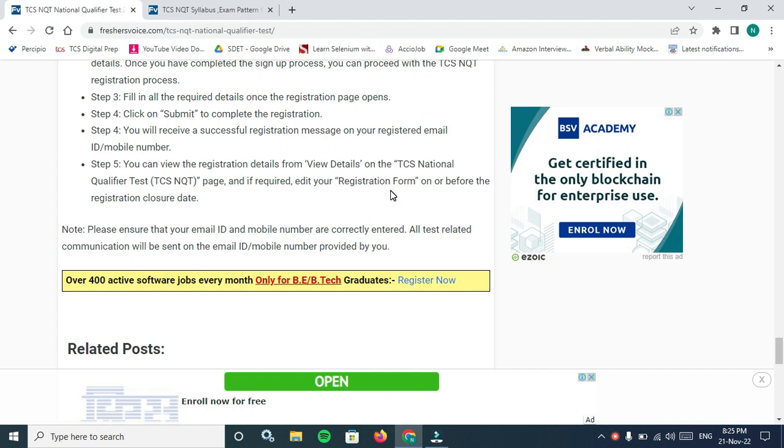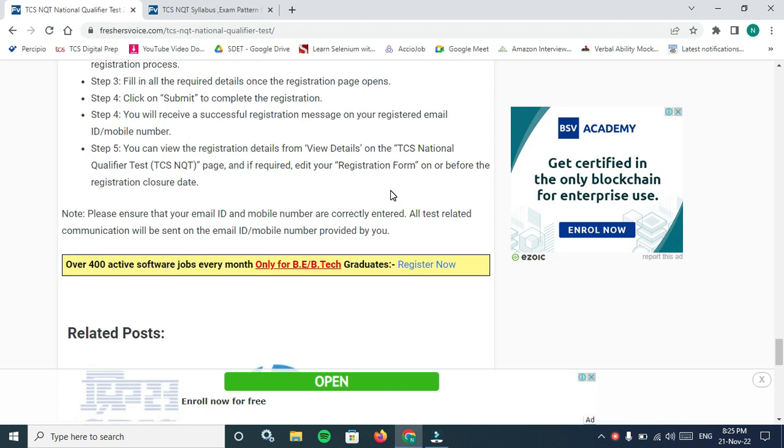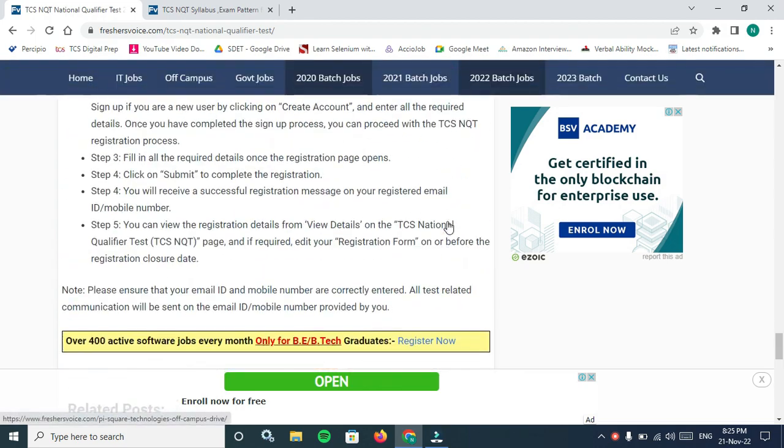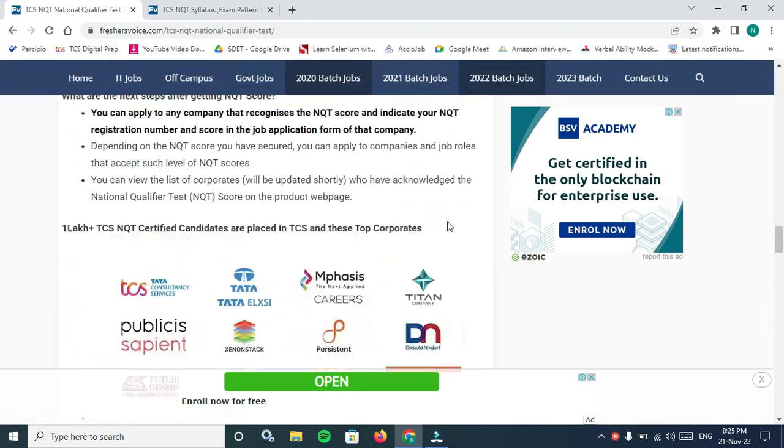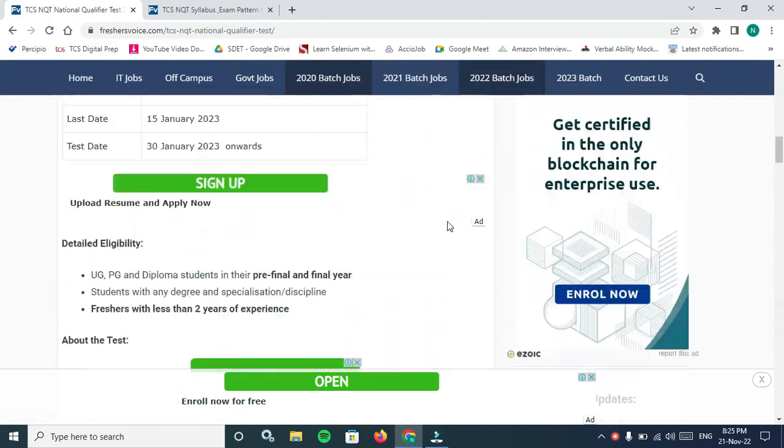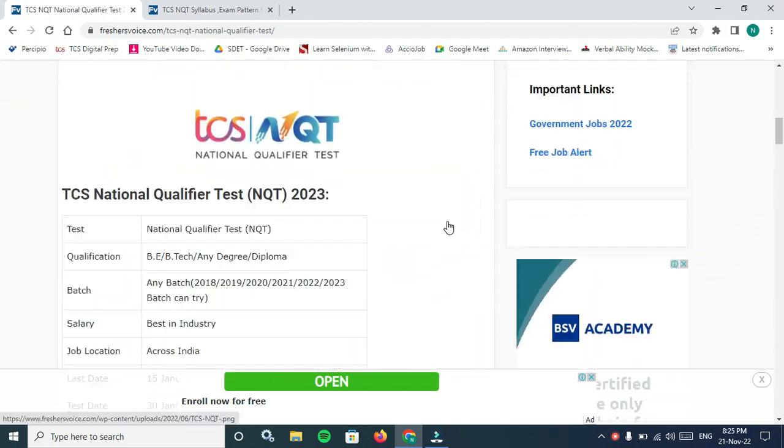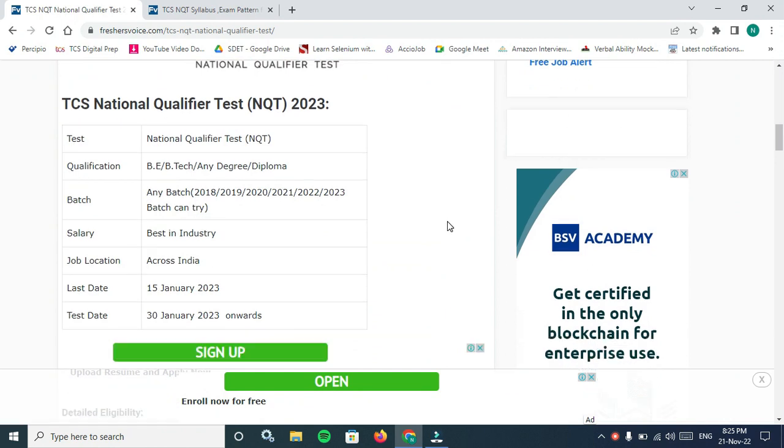If required, edit your registration form before the registration closure date. If you have entered any incorrect details in your registration, don't worry. You will have a chance to modify your registration details before the closure of registration date. Note: please ensure that your email ID and mobile number are correctly entered. All test related communication will be sent to the email ID and mobile number provided by you.